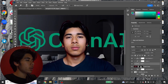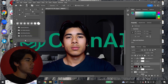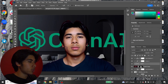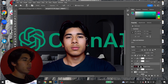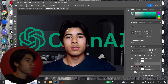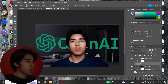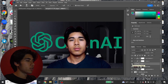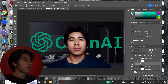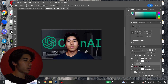Then I hold left click on the dodge tool and select the burn tool with similar settings, range set to Shadows. I make the brush a bit bigger and burn the edges of my face to create depth and focus the viewer's eye toward the center. I also burn up near the hairline and down by the chin and neck. Toggling the visibility shows how much of a difference it makes.